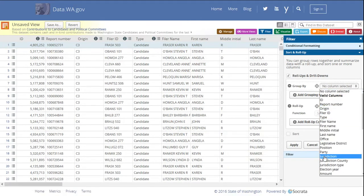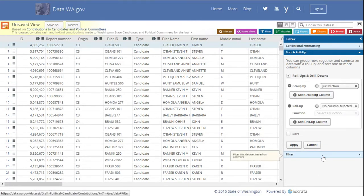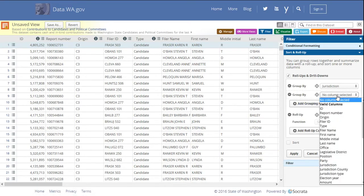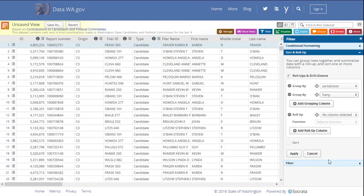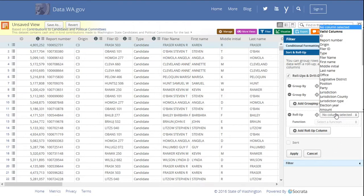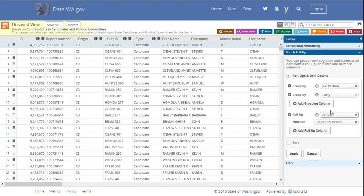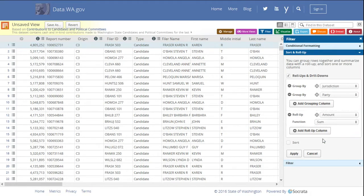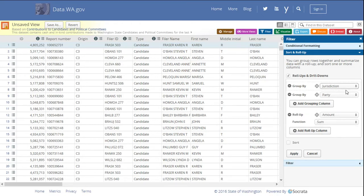And so we'll roll up by jurisdiction, add a grouping column, select party. Now we say what we want to roll up on, or where we want to do the function. We want to look at the amount of the contributions, and we want to say sum. So we are going to sum all contributions by jurisdiction and party.